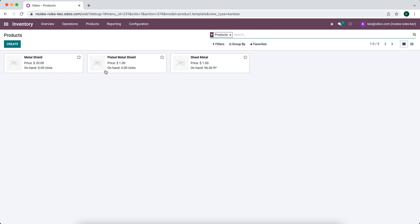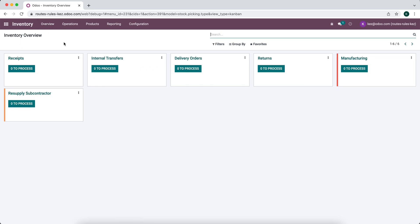Now let's think through the steps. We're going to sell one plated metal shield on a sales order. Because it's MTO, it automatically creates a purchase order since we buy this product — essentially we buy a service and in return receive a plated metal shield. In order to have the unplated metal shield, we need to manufacture it first, then resupply our subcontractor, send the product out, receive it back, and finally deliver it to the end customer.